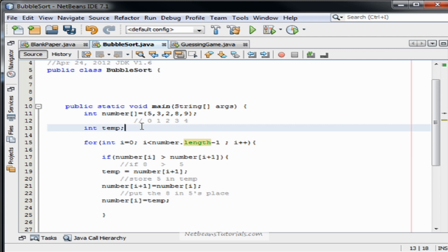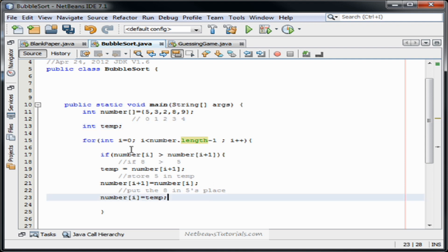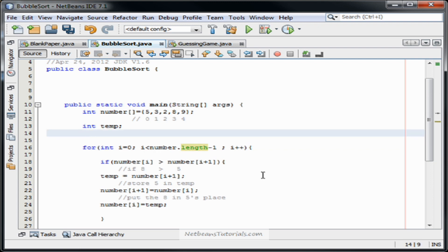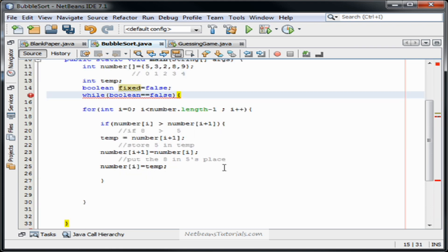So we need some way for this to keep repeating itself, maybe once or twice, until it successfully sorts the entire array. If the array is hundreds of integers long, it's going to need something more concrete — a while loop that checks itself to see if it's sorted. We could put a while up here using a boolean. Boolean fixed equals false. While fixed equals false, we will run our for and if.